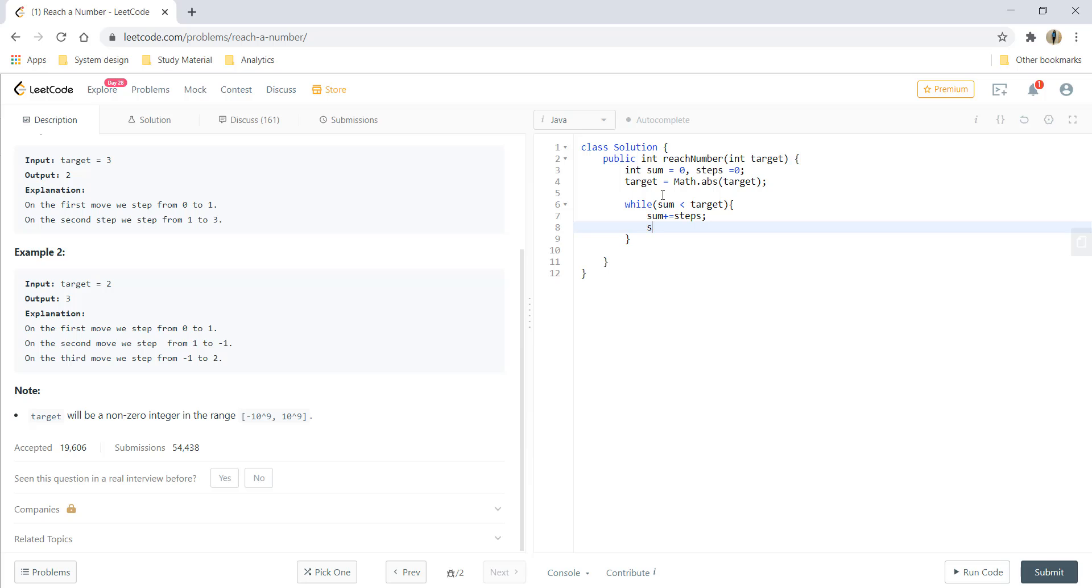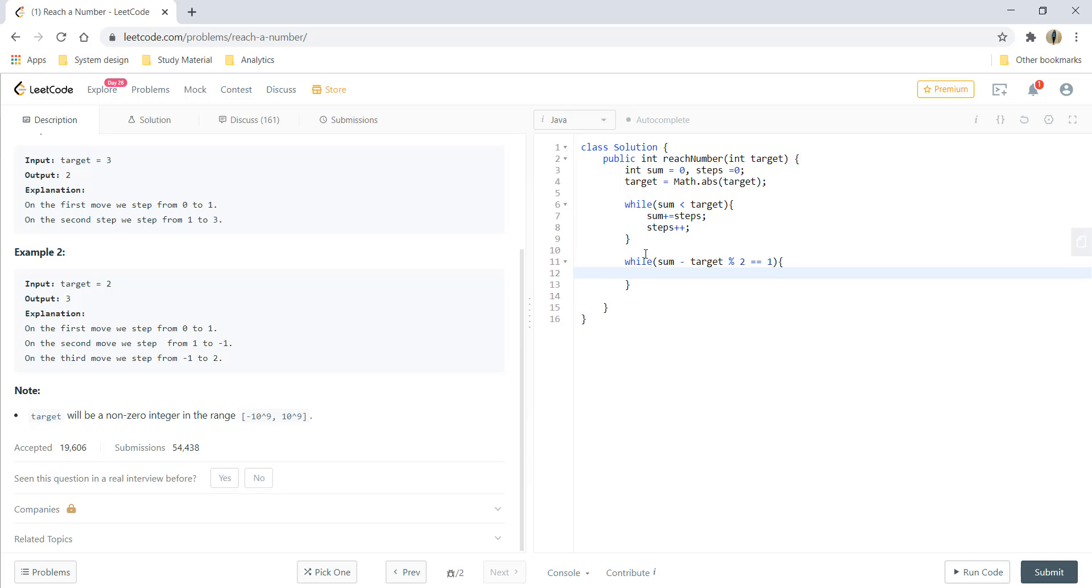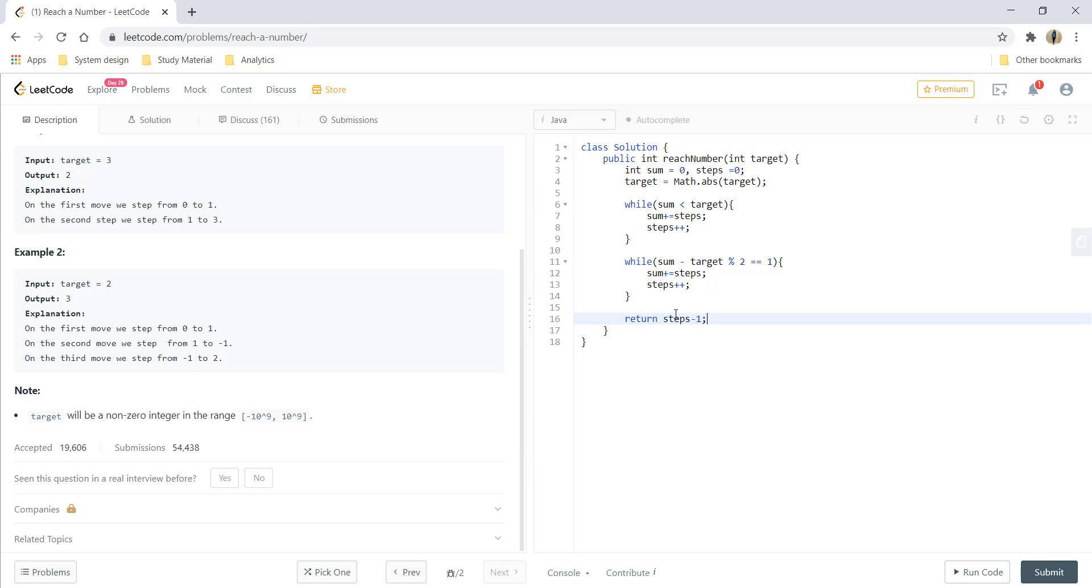And we do steps plus plus. After we have come to the target, what we do is while sum minus target is not divisible by 2, we again keep on adding steps. At the end, steps minus 1.